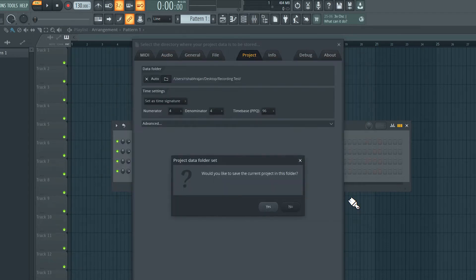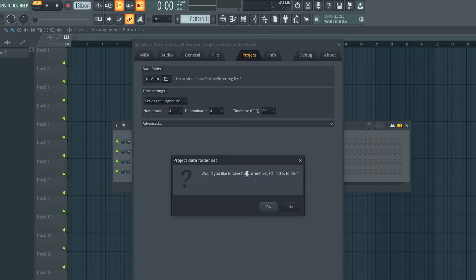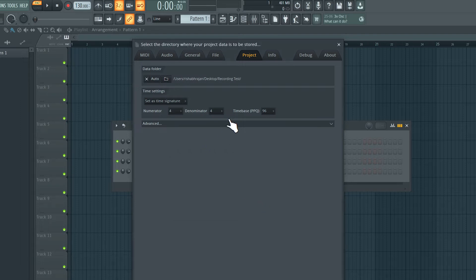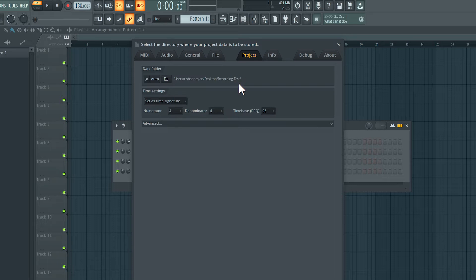Now FL Studio is asking us if you would like to save the project into that folder and that makes sense so I'll choose yes. So now all the recordings are going into this folder and the project is also inside this folder so everything is organized.